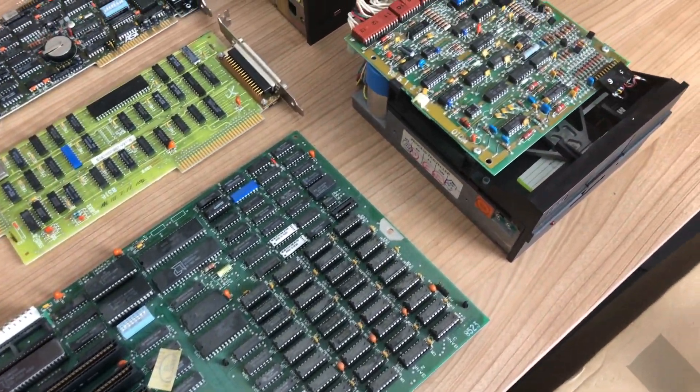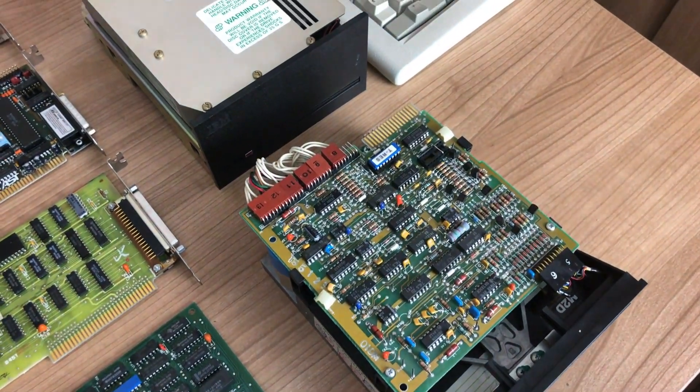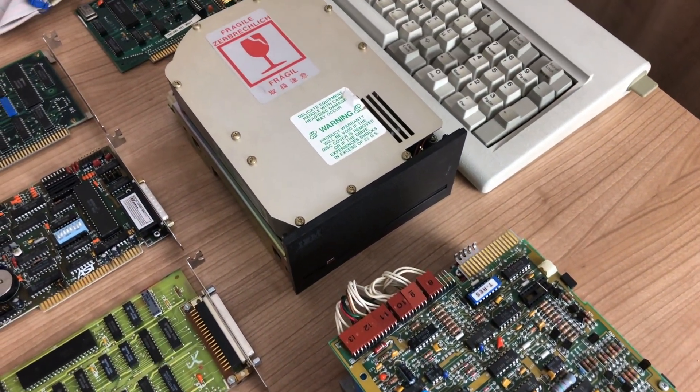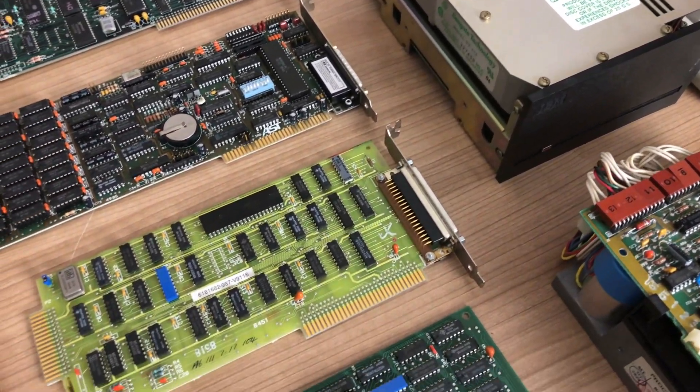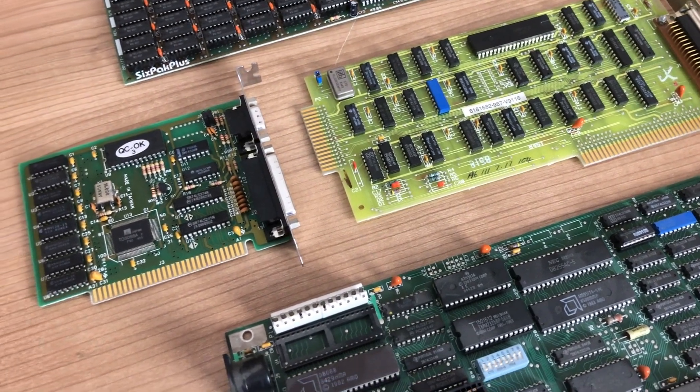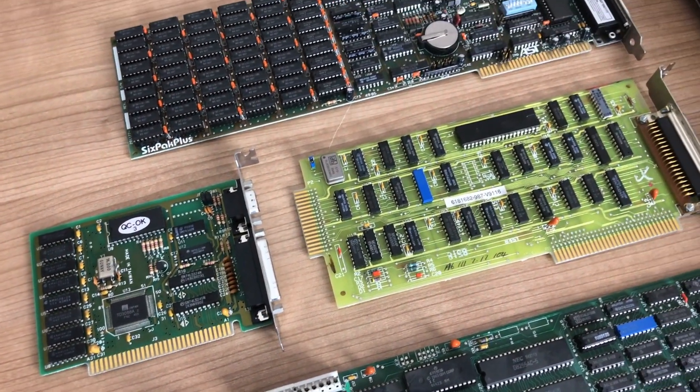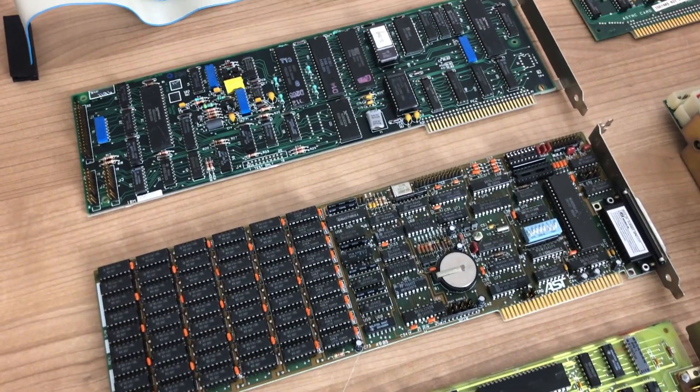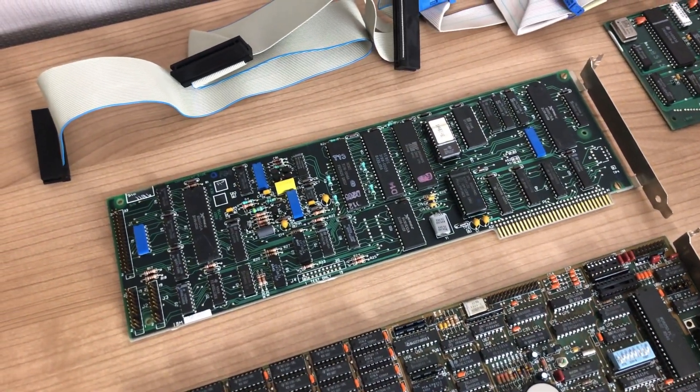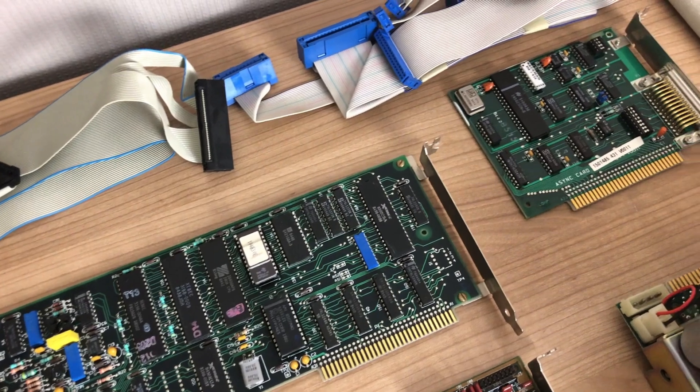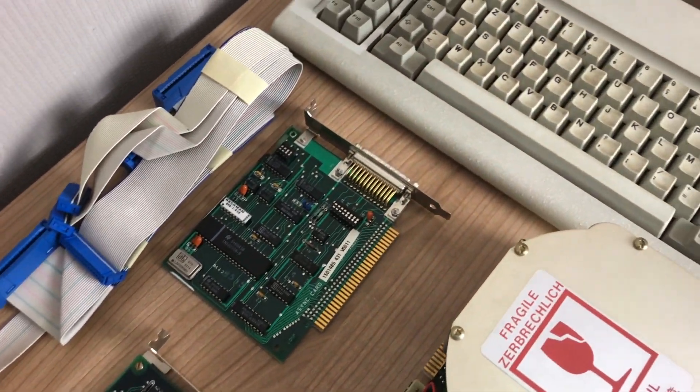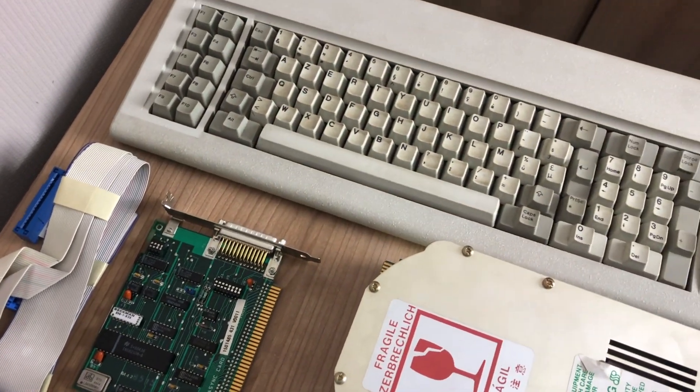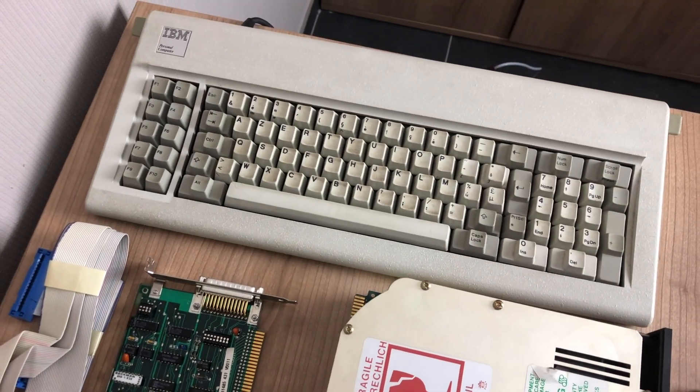We have the mainboard, the floppy drive, hard drive, both full height devices. We have our floppy drive controller, video card, memory expansion card, fixed disk controller for the hard drive, our async card, and the beautiful model F keyboard, although this one needs a little bit of cleaning.